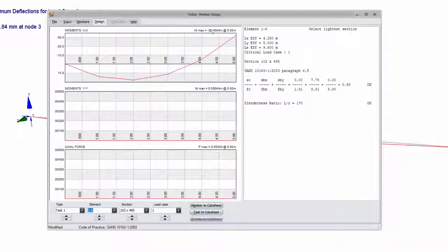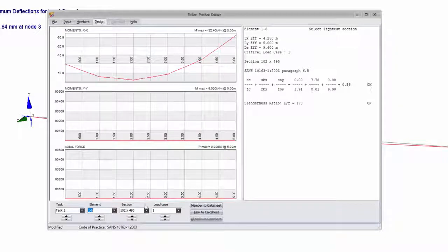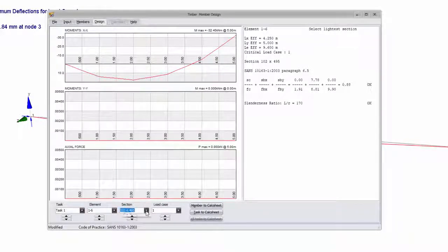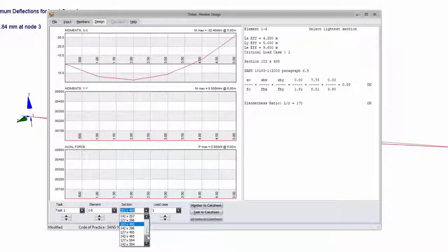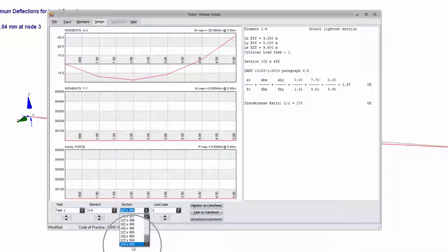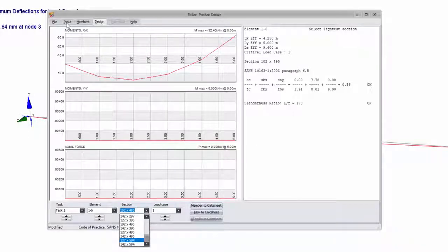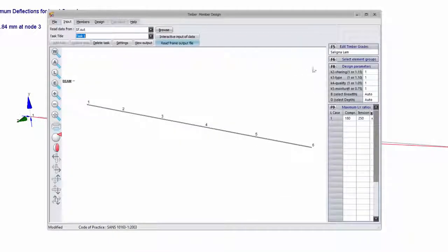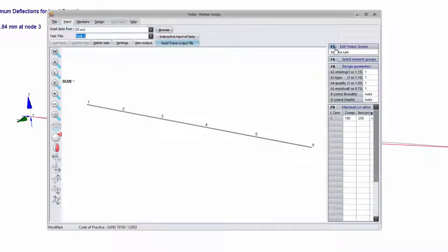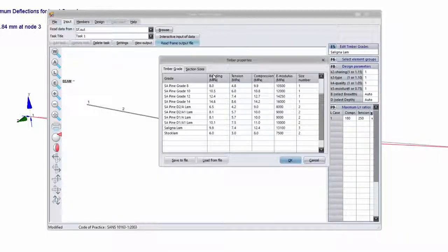So if I go to design, you can see at the bottom there that the section that I chose in the frame analysis module is not listed. So this is what we are actually interested in. We just want to show you today how to add this section if it is not listed.